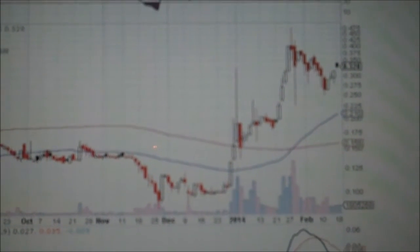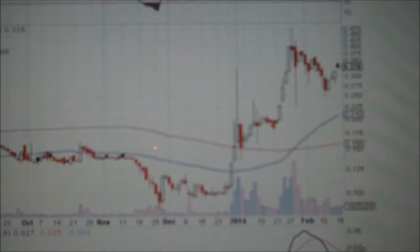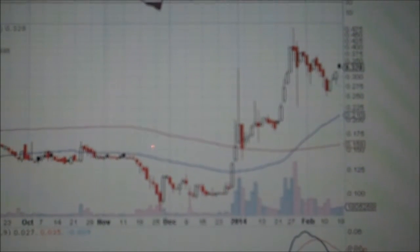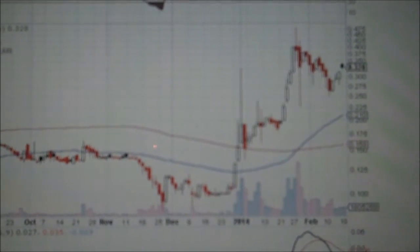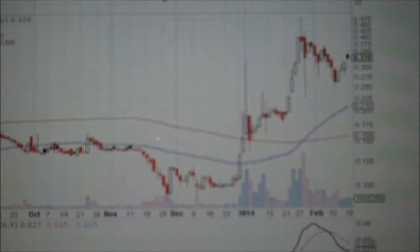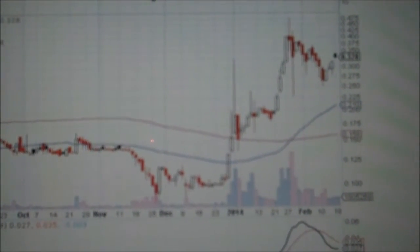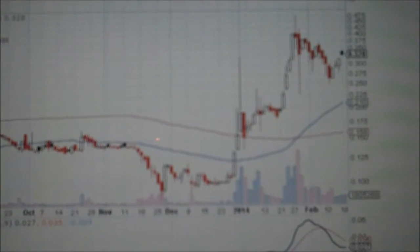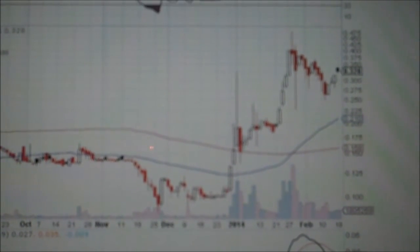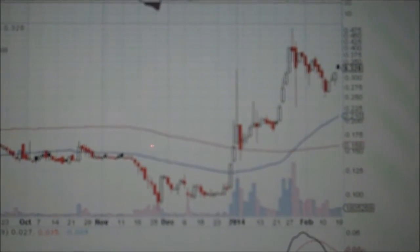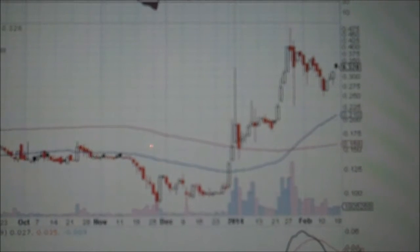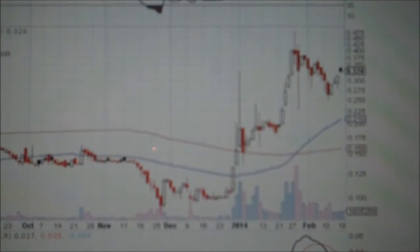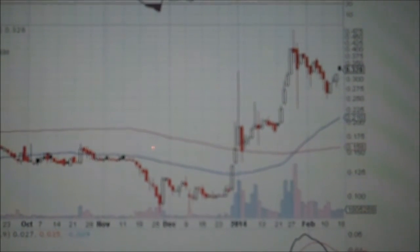The purpose of this video is basically to show what to look for in a chart when you're looking to buy a stock, whether it be a penny stock or any stock for that matter. You want a chart that shows a trend that's going up, unless you're shorting the stock.